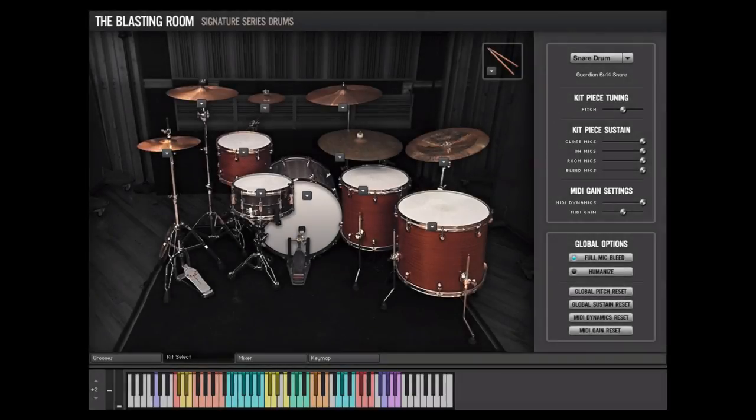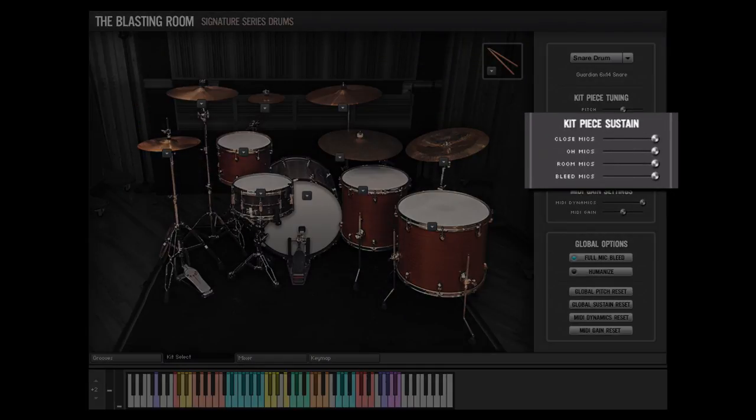Next, we have the kit piece sustain controls. On the drum shells, but not on the cymbals, the sustain of each drum can be controlled by adjusting the sliders for each microphone group. In this way, the Close, Overhead, Room, and Bleed Microphone sustain can be adjusted separately.